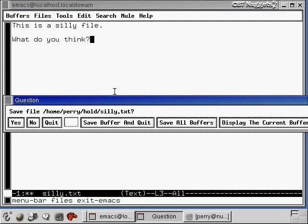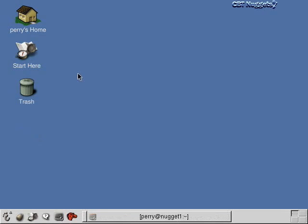Oh, and now it's saying do you want to save this file. I guess I've changed it since the last time I saved it, so it's making sure that I want to save this. So yes I do want to save it. And now it exits me out of Emacs and now let's talk a little bit about the VI editor.